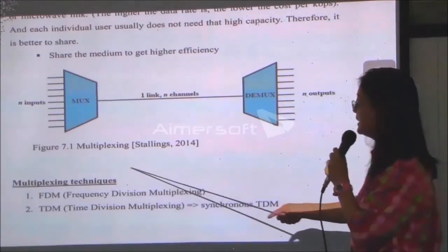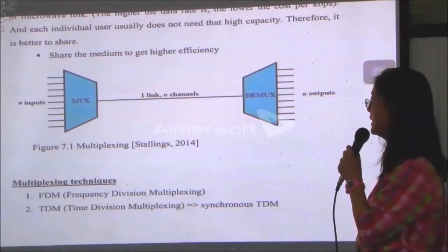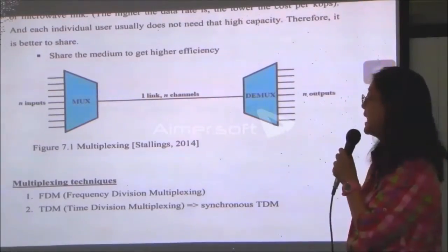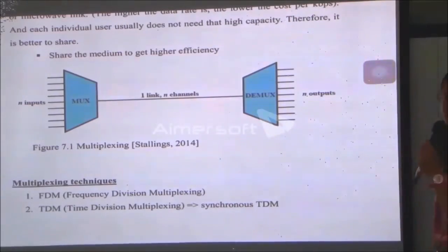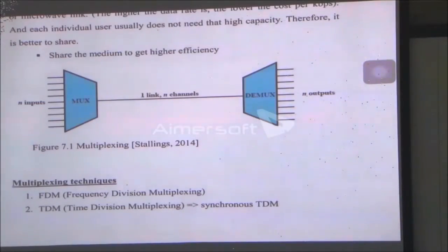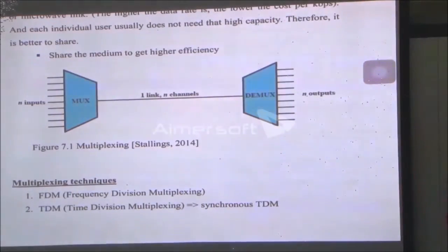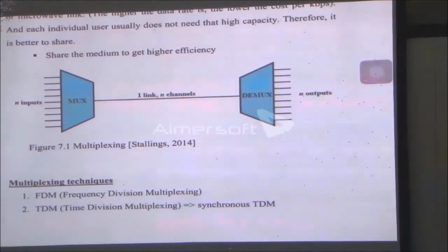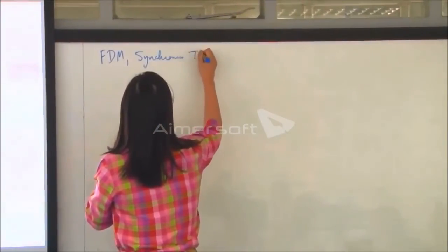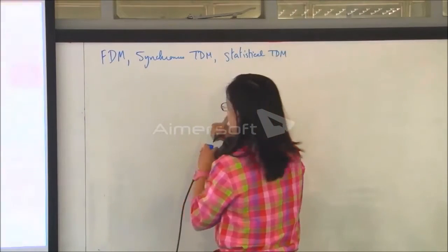The multiplexing techniques we will cover in this course are frequency division multiplexing (FDM) and time division multiplexing (TDM). The easiest TDM is synchronous TDM; there is also a more complicated one called statistical TDM. Statistical TDM is not in the syllabus sheet but I will cover it a little bit — it used to be in the sheet but I cut it out because there are a lot of details.